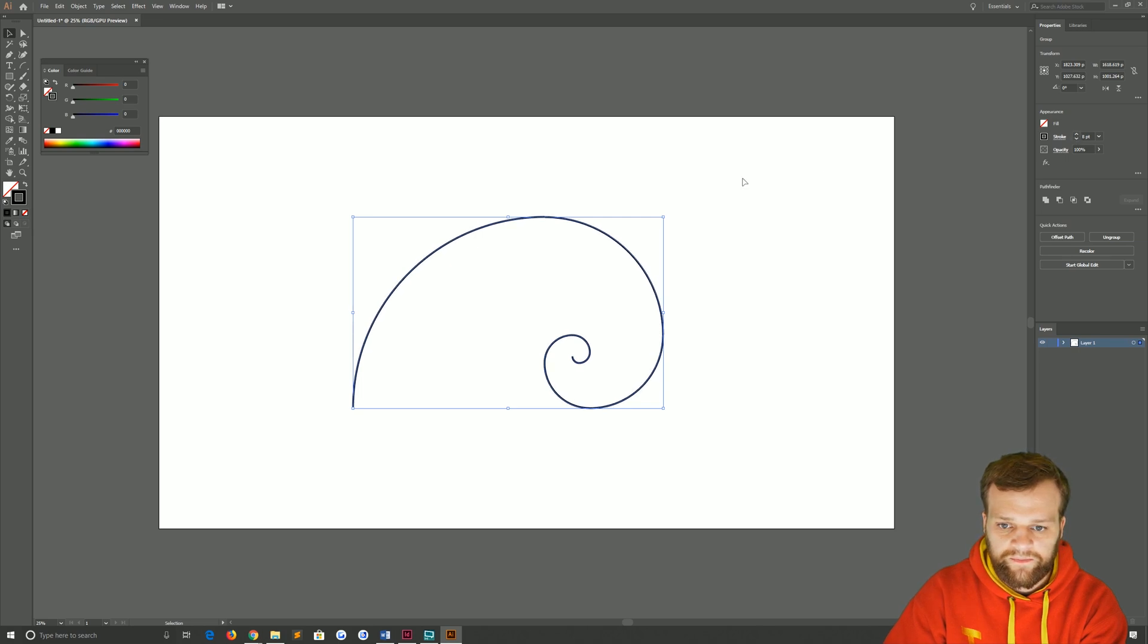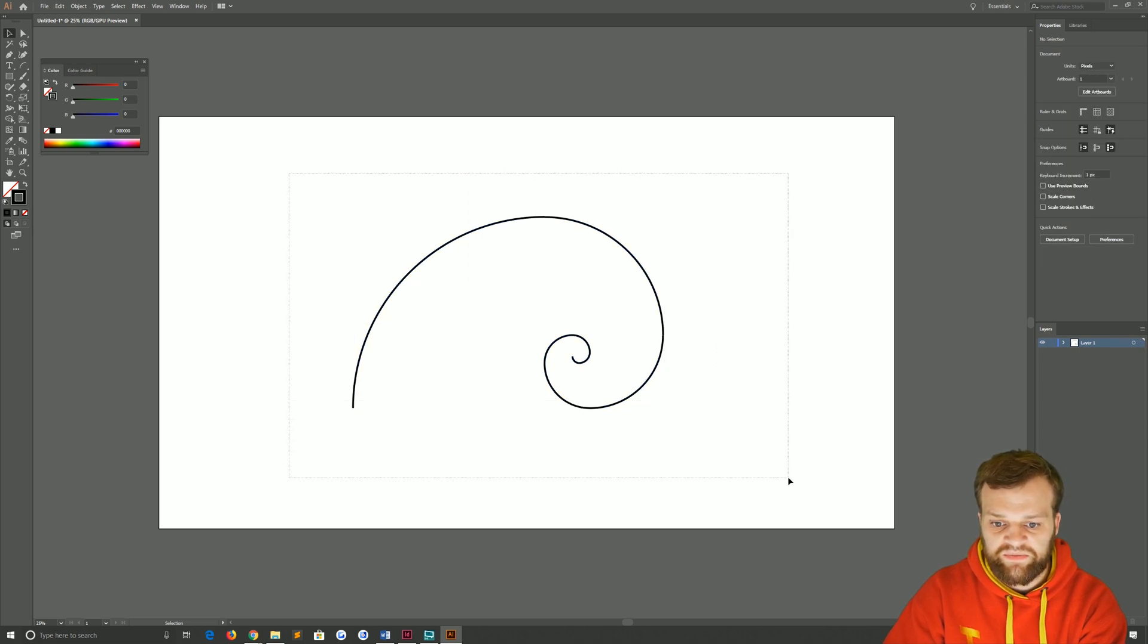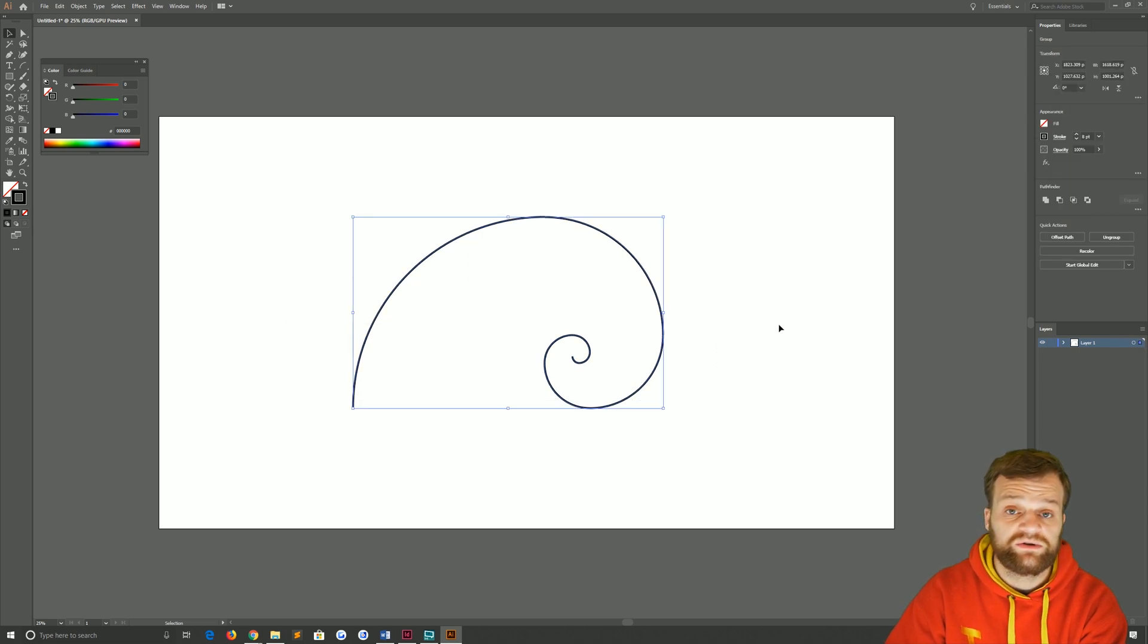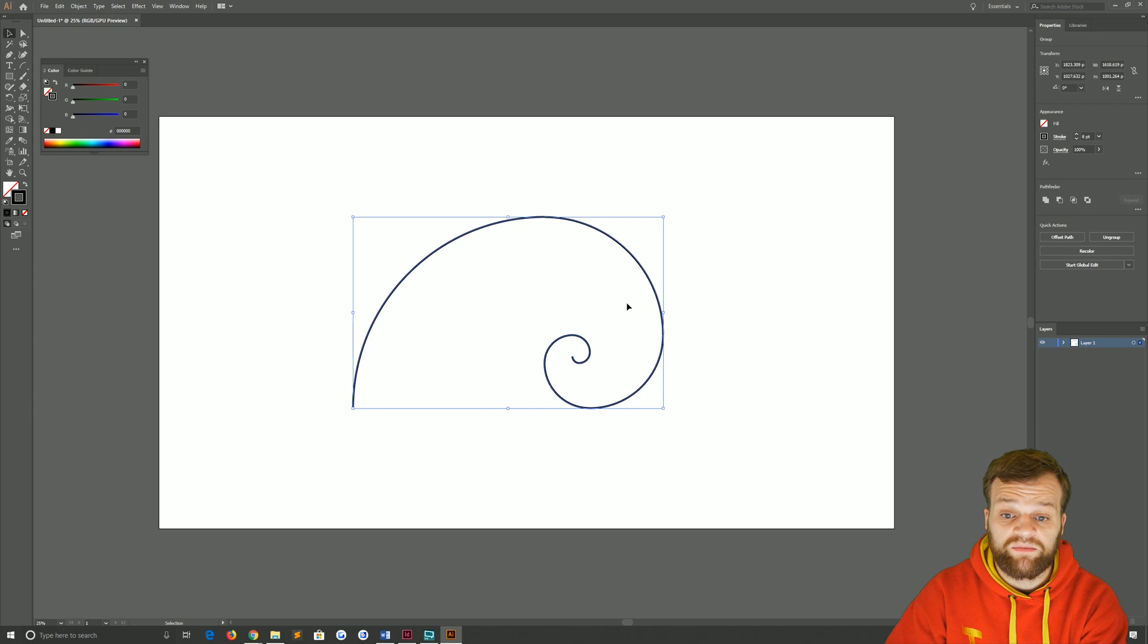And that is a perfect golden spiral which you can overlay onto any content you want to help you with your compositions or your artwork.